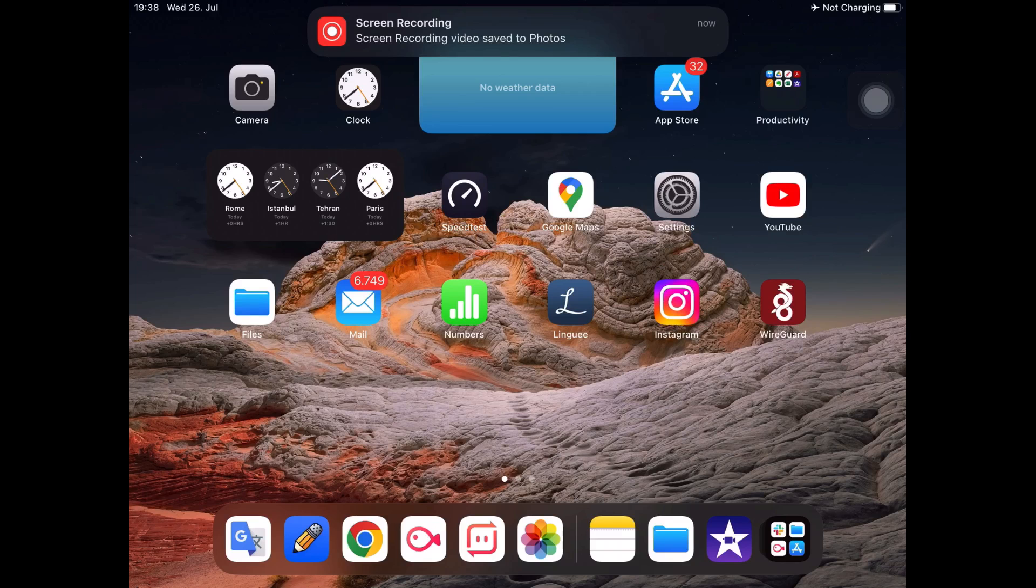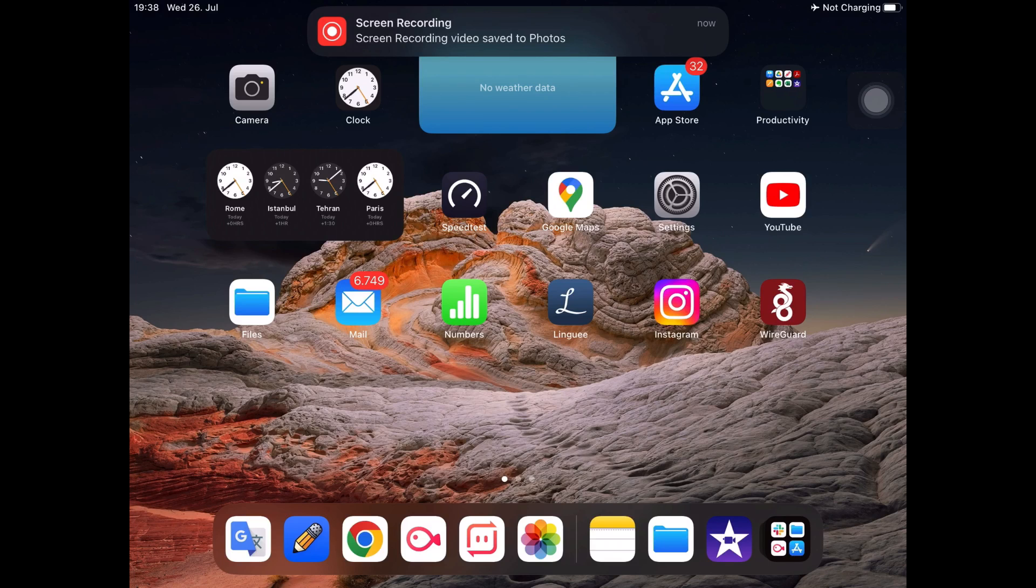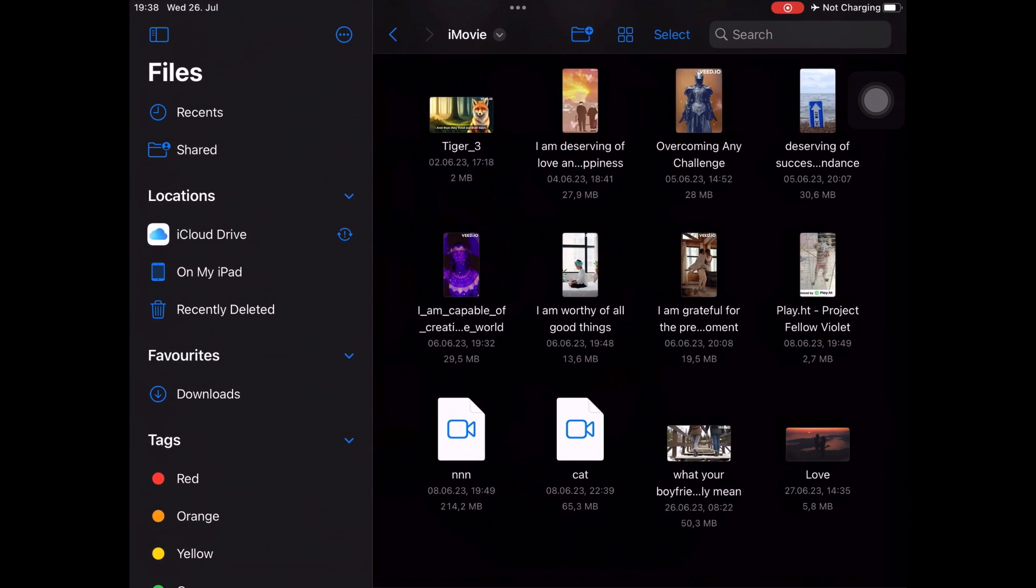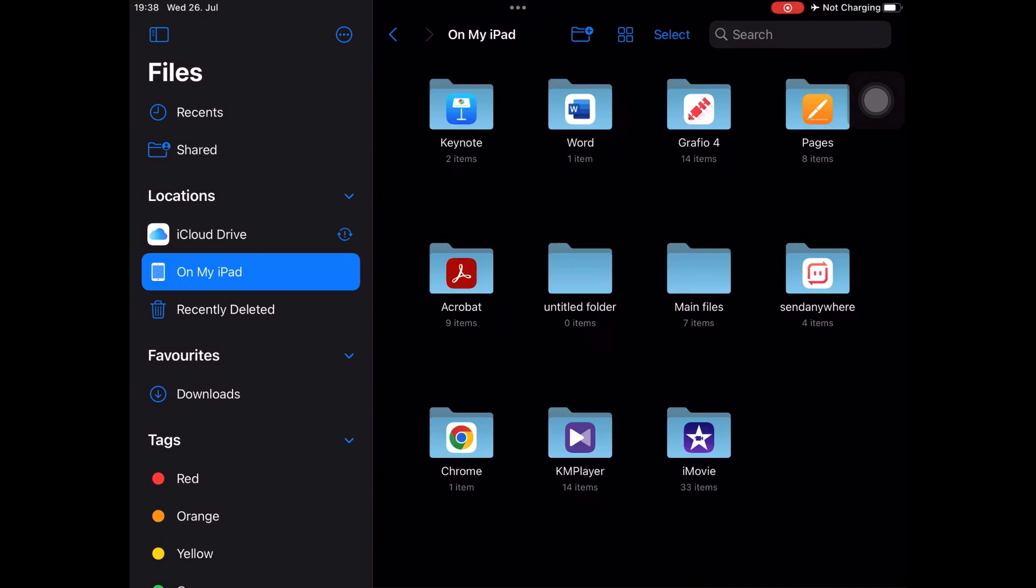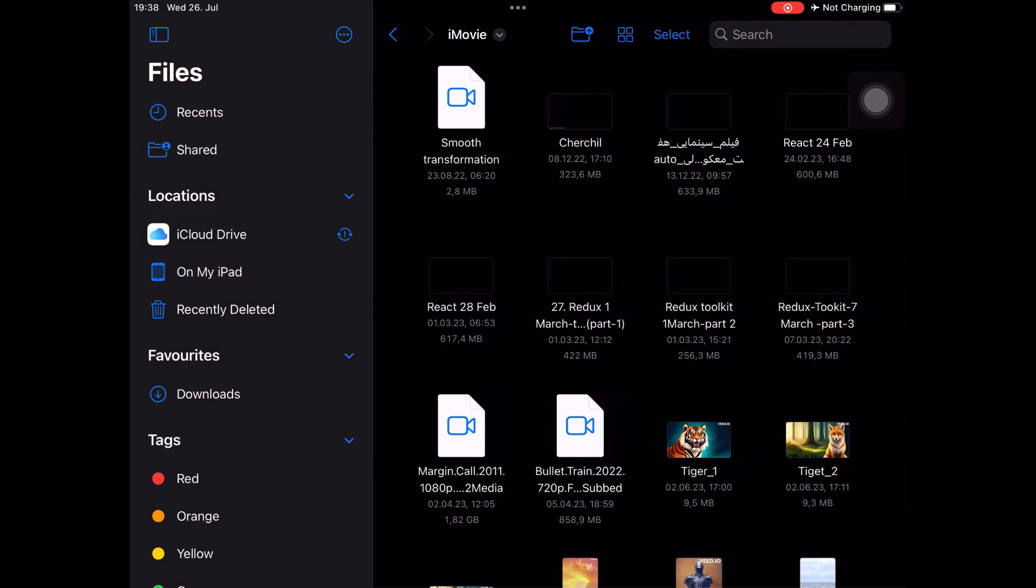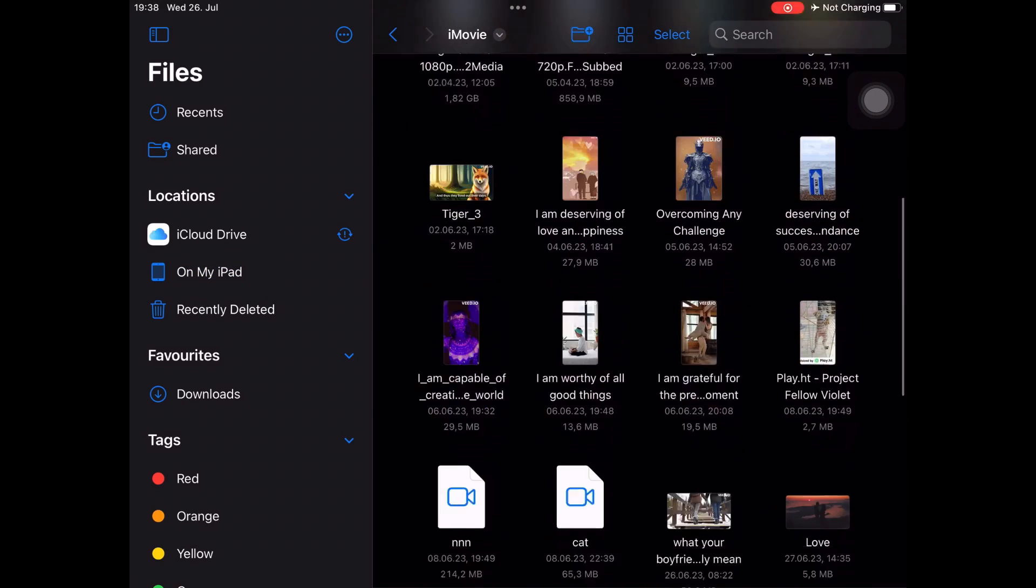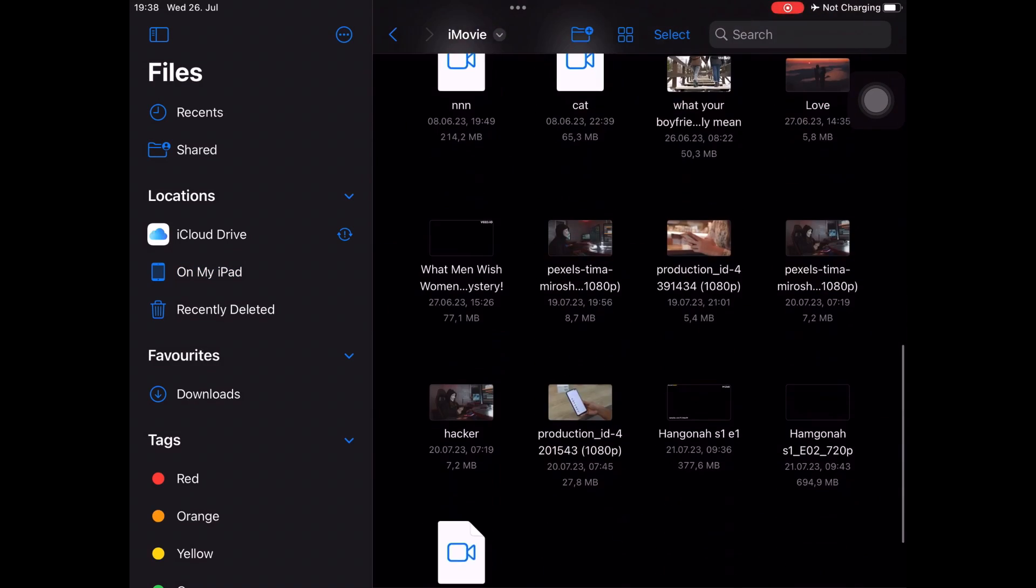Now on your iPad or iPhone, open Files and then find the app that you dragged and dropped the file on iTunes through your Windows PC. In my case, it was iMovie. Find the video, select it, and then share it.